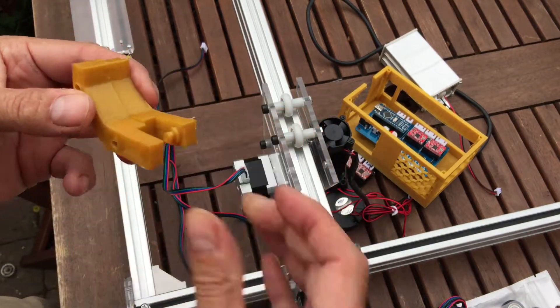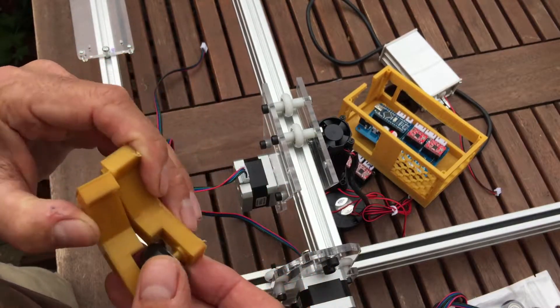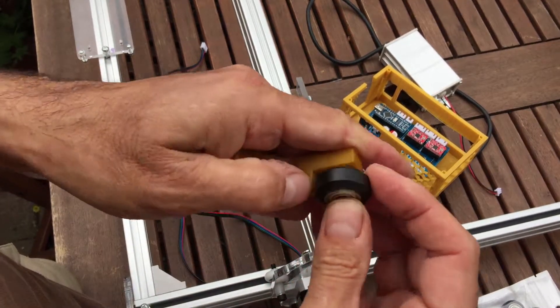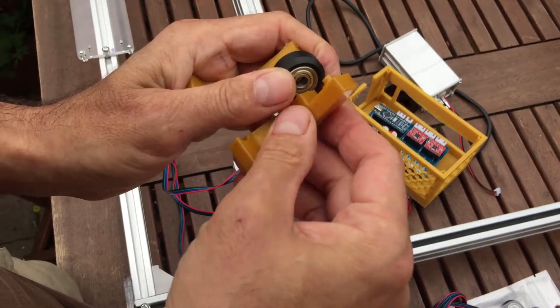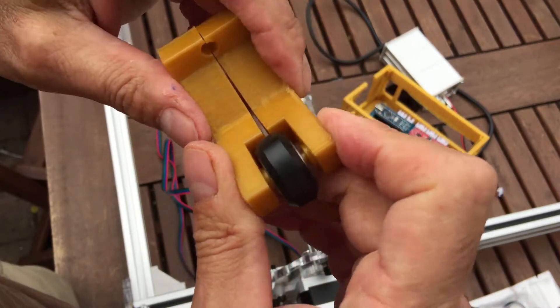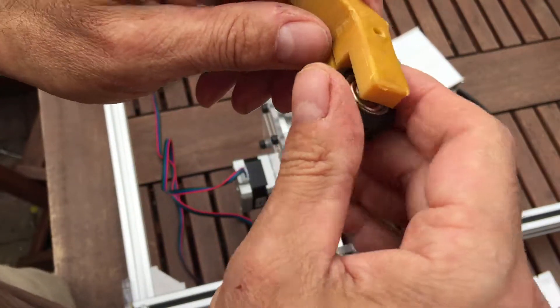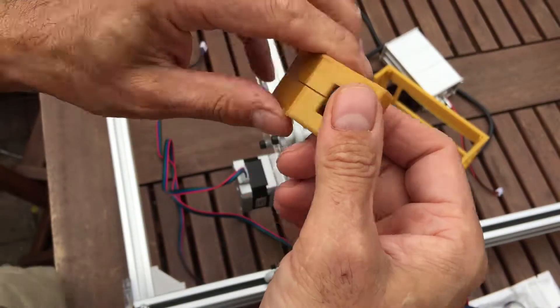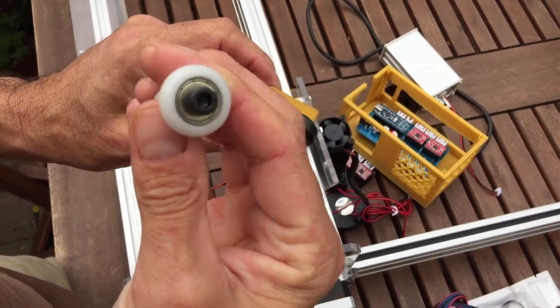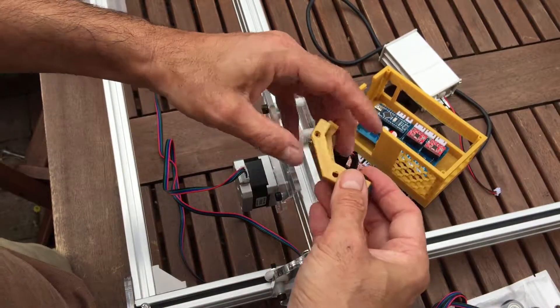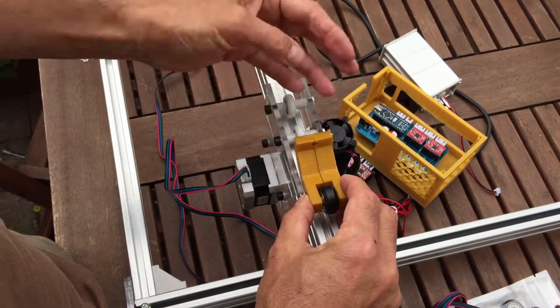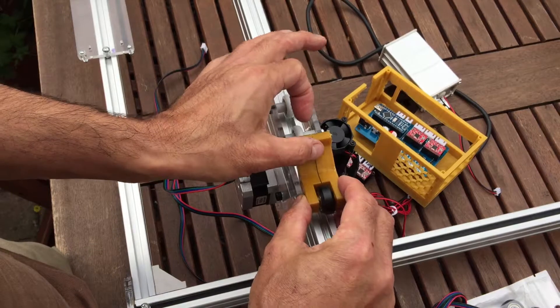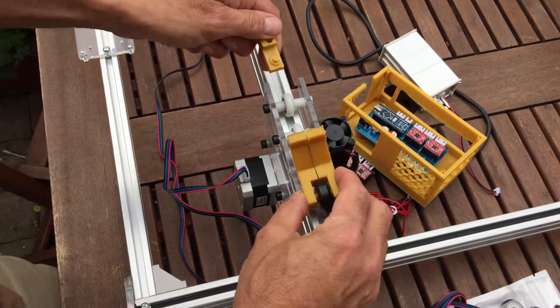Now if that don't work, the next plan is I printed these off from Thingiverse as well. And basically you would get one of those, one of those, stick them together somehow. Again I think it's not exactly a good fit, I need to sand some bits down maybe. And basically this bit then goes, that fits in there and then you put another one on the other side.